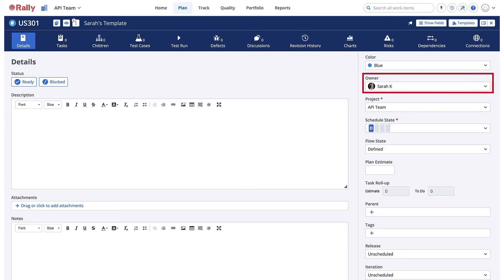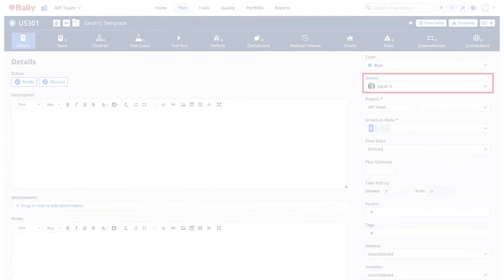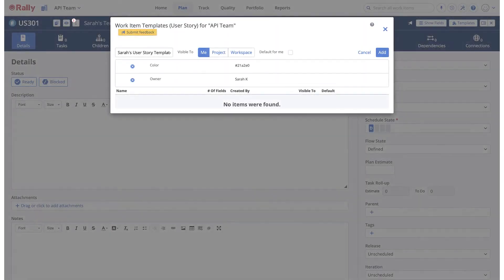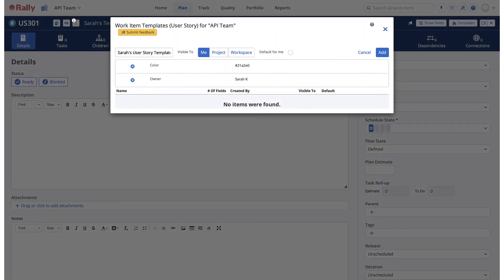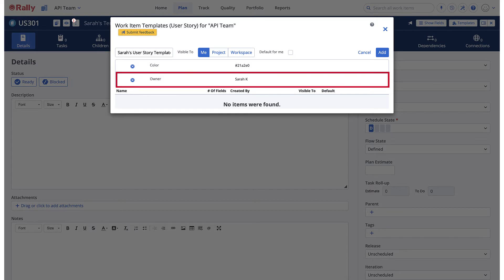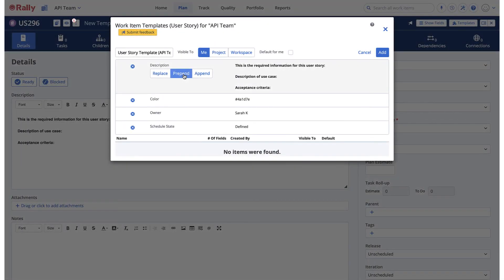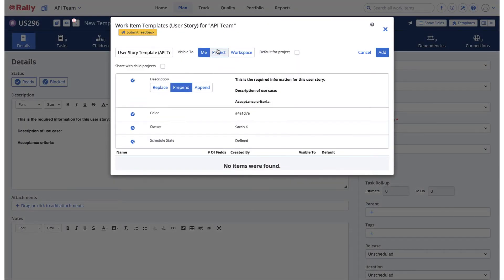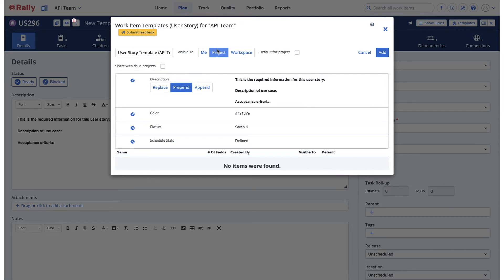The project administrator could create a work item template with the owner field populated, which would automatically assign the user story to the desired product owner when applied. If you want to share the template with child projects, select the checkbox next to Share with child projects. This option will only be available when you share the template with a project.